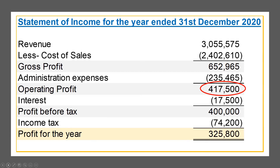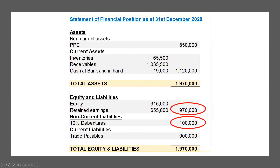From the financial position, we identify total capital employed, which is the shareholder's total equity of $970,000, plus long-term liabilities — the 10% debenture of $100,000. When you sum these two, the total capital employed is $1,070,000.